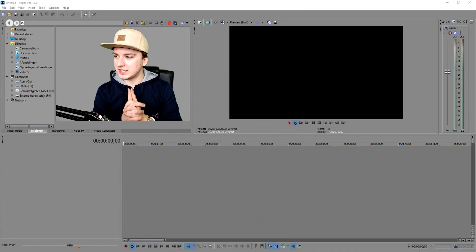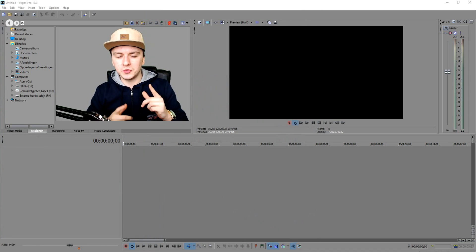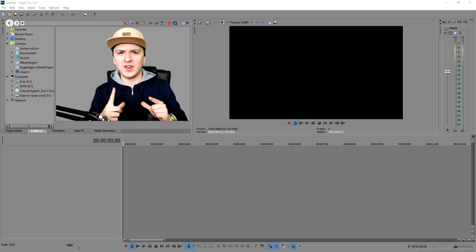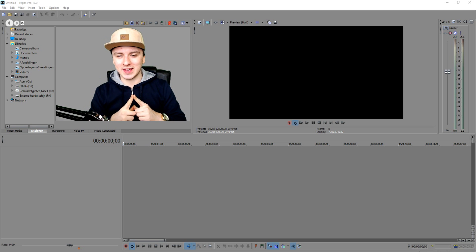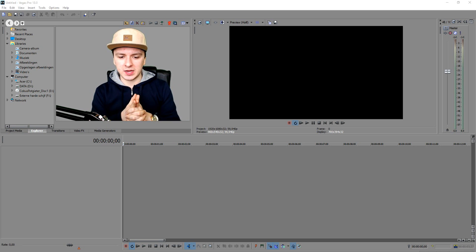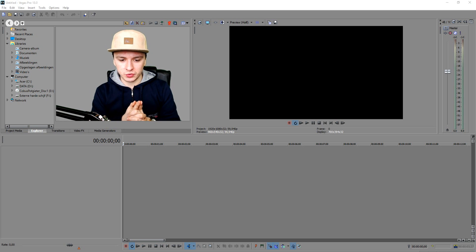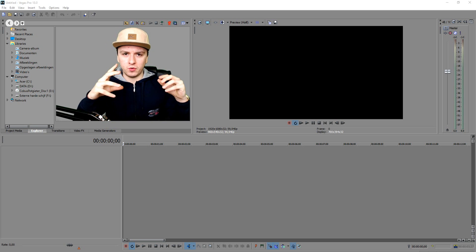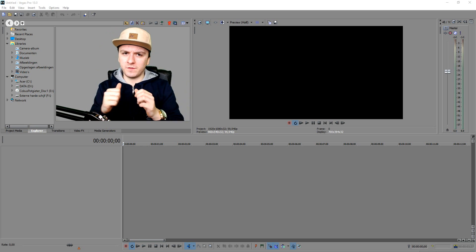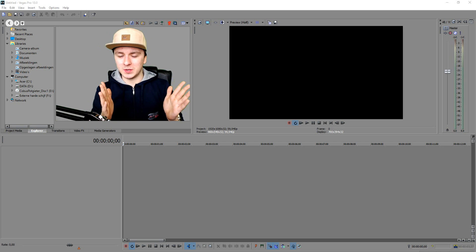As you guys can see we are in Sony Vegas again, and I'm going to drag in the intro of this video to show you guys how to do it. Let me pull up the intro — I'm going to drag it in here and then show you guys how to split the audio and take it apart from the video part.